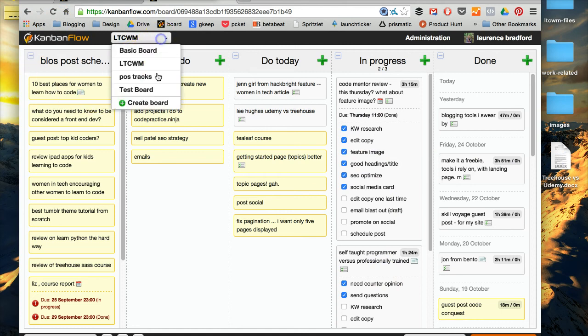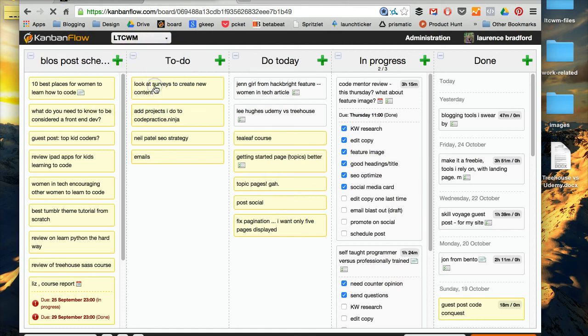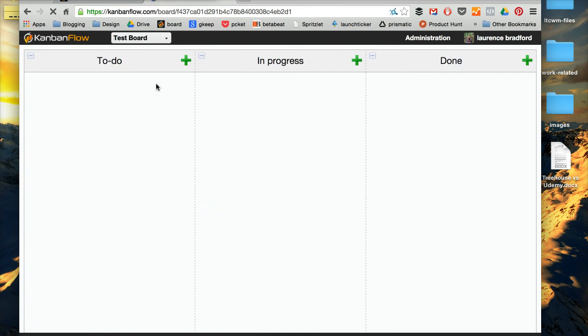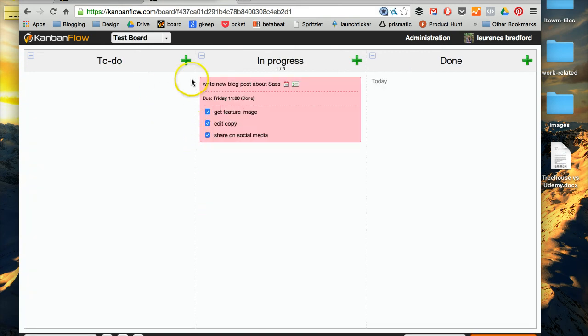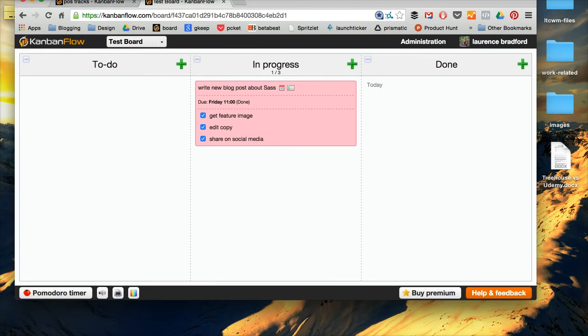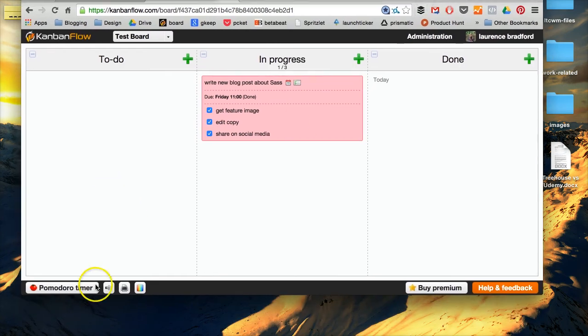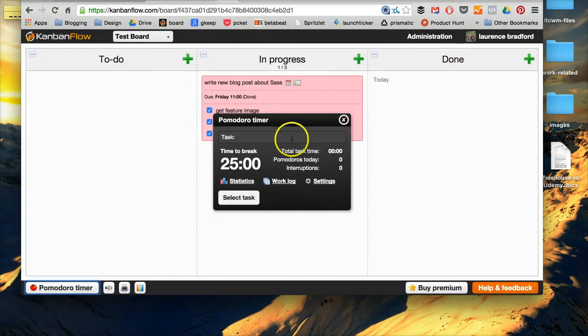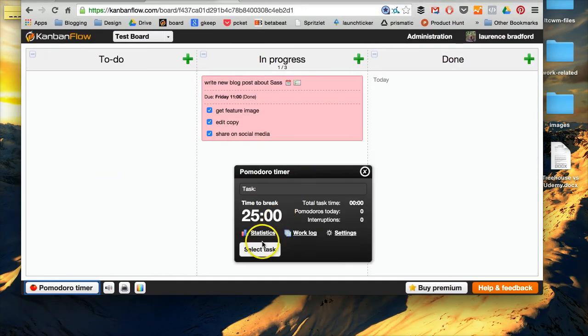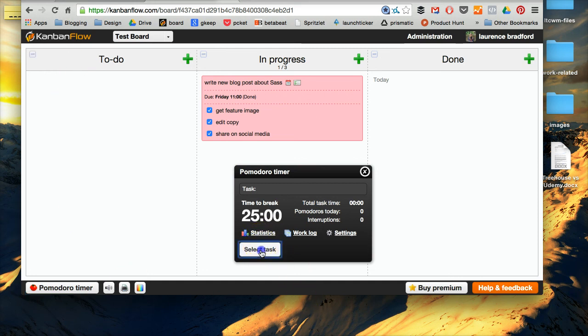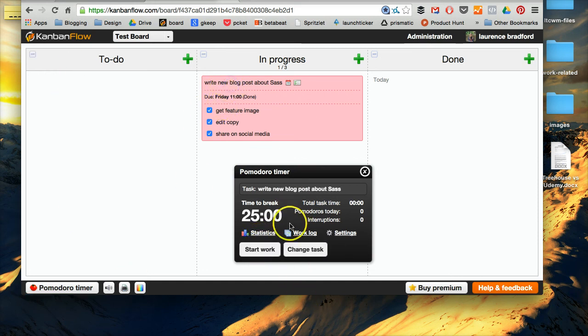But my all-time favorite thing, go back to the test board, is the Pomodoro timer, which you cannot see right now, because that's my board. So I use this all the time. You have, you select task, so okay, only task, start work, and it times you for 25 minutes.